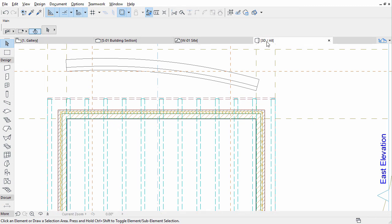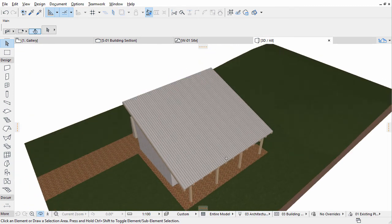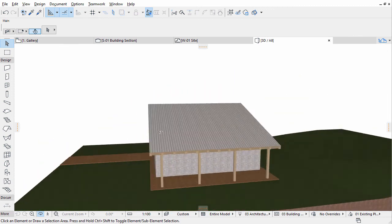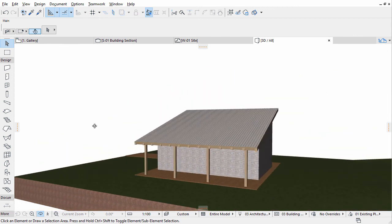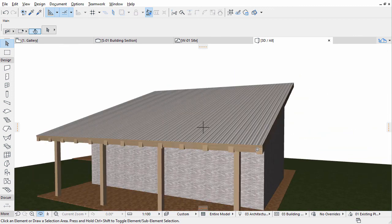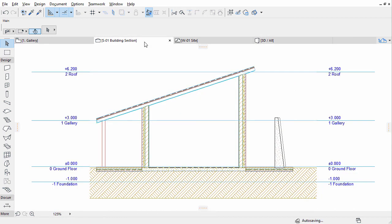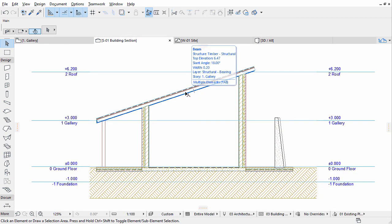Open the 3D window to see the result. Use the Orbit and Explore commands to navigate in the 3D view to check the results. You may also check the results in the Section view as well.